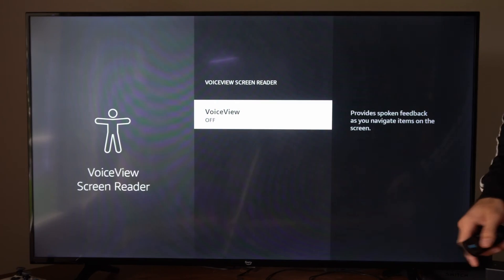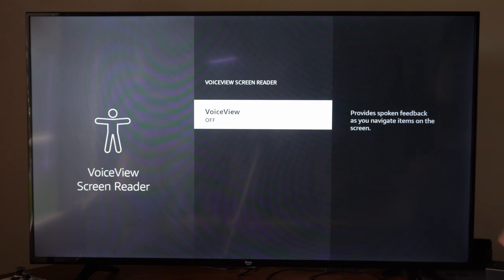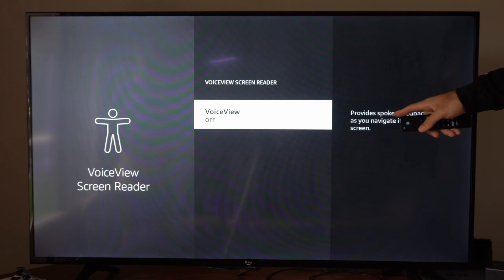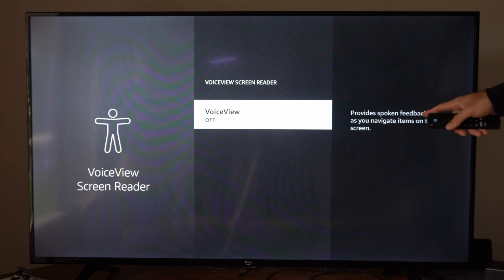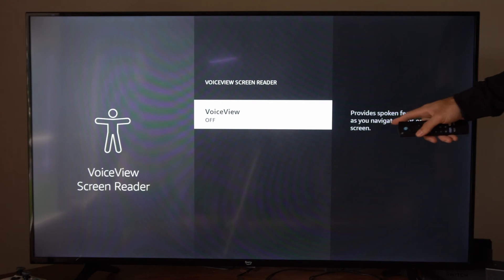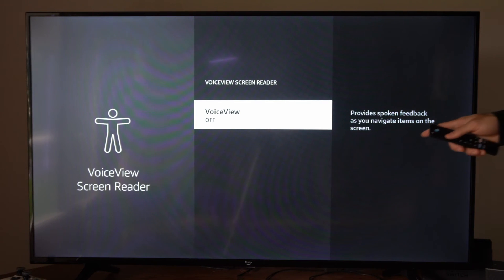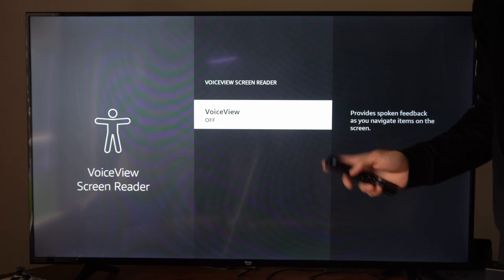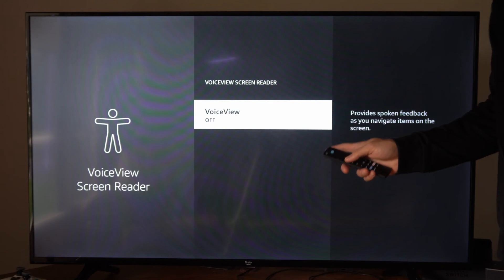So let's go to this and turn off VoiceView right here. It says provide spoken feedback as you navigate items on the screen. So this is turned off.